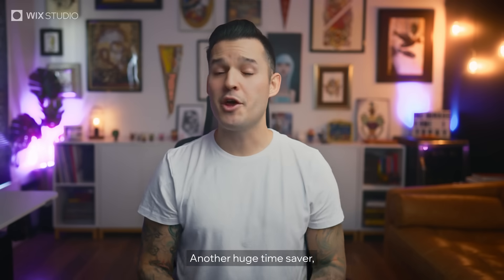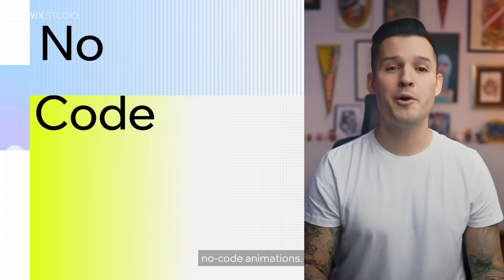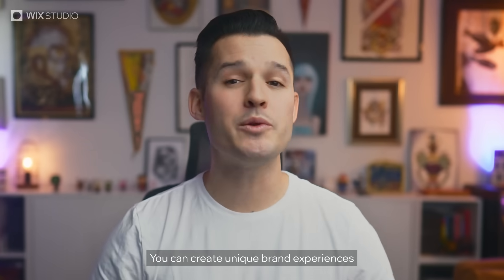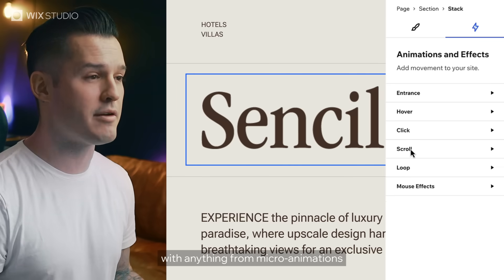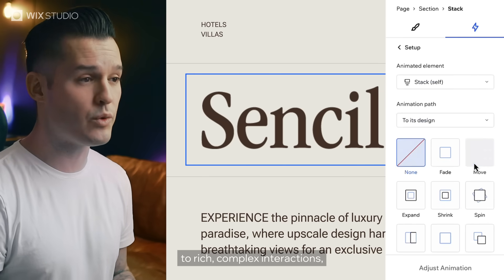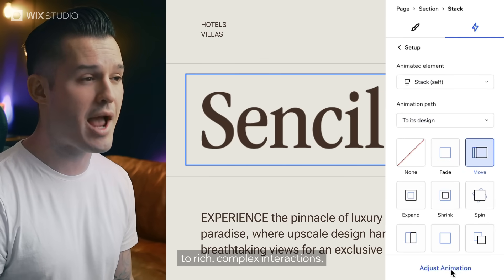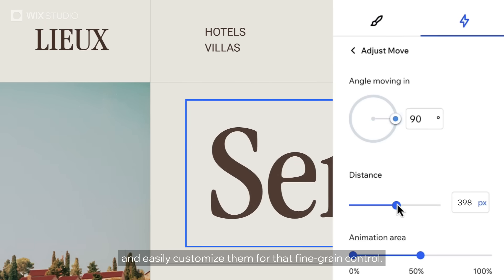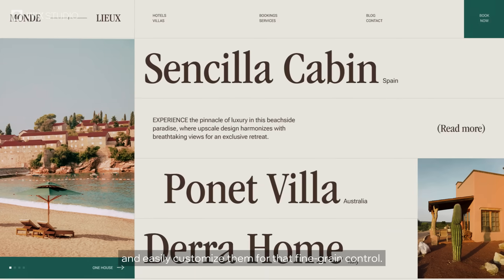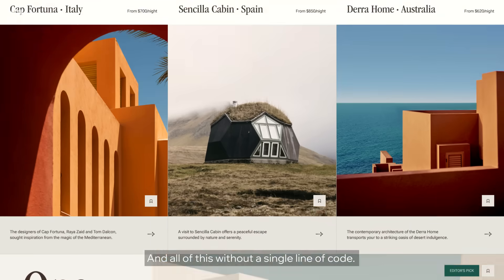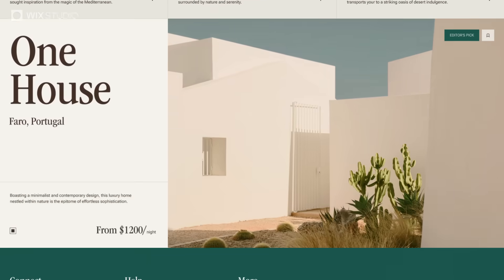Another huge time saver: no-code animations. You can create unique brand experiences with anything from micro animations to rich, complex interactions, and easily customize them for fine-grained control — all without a single line of code.